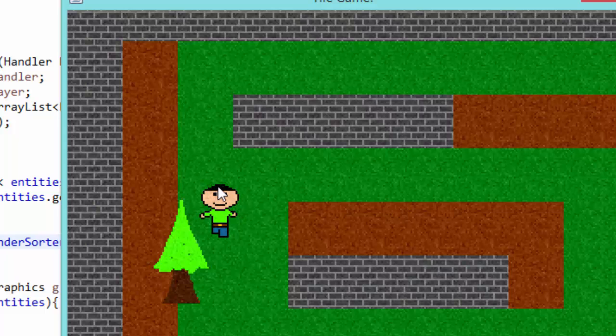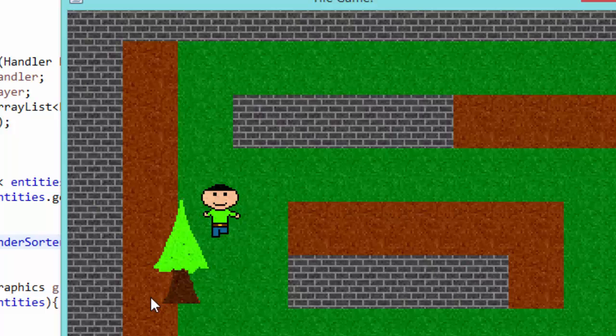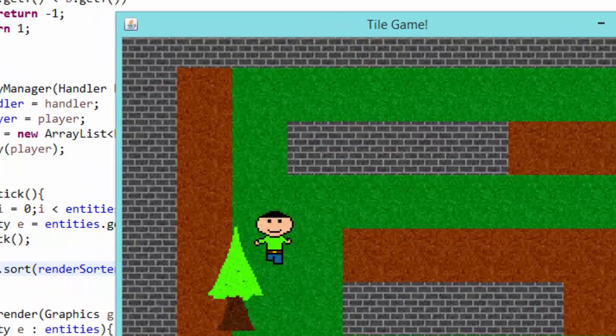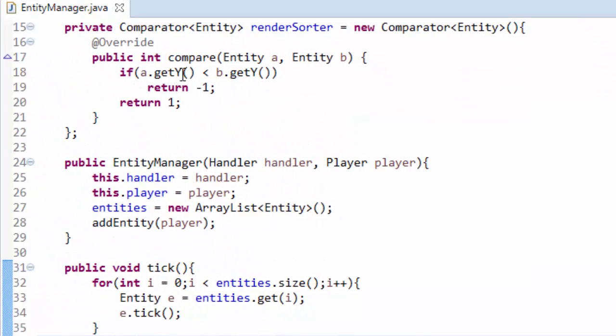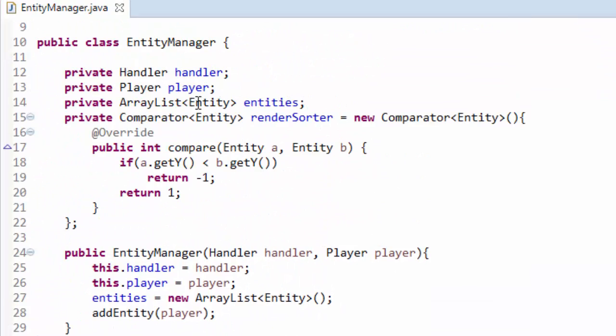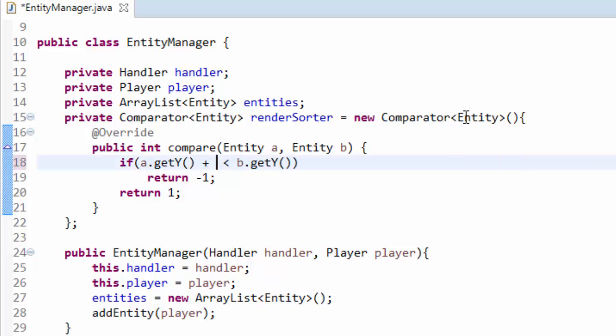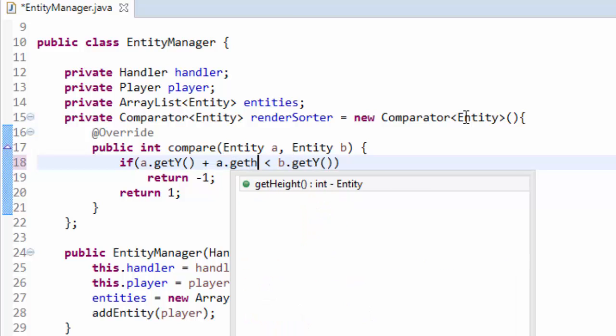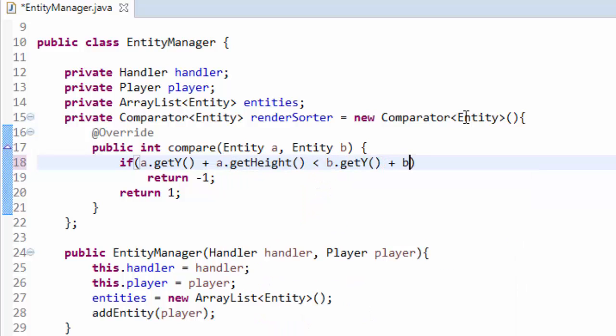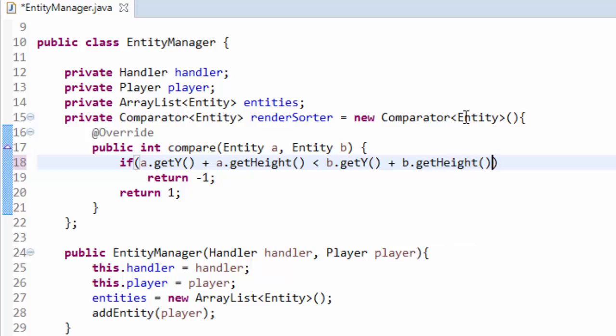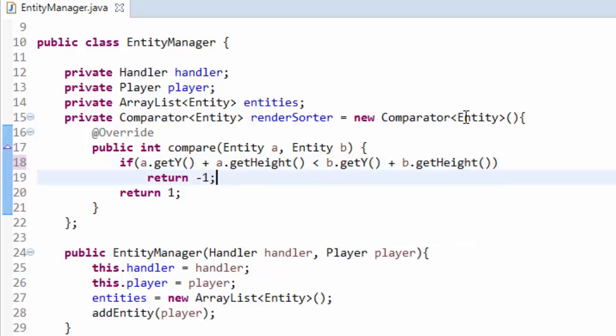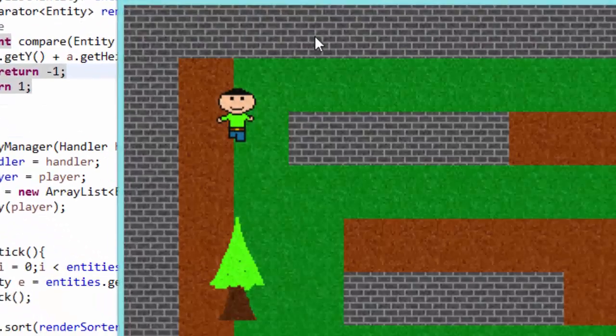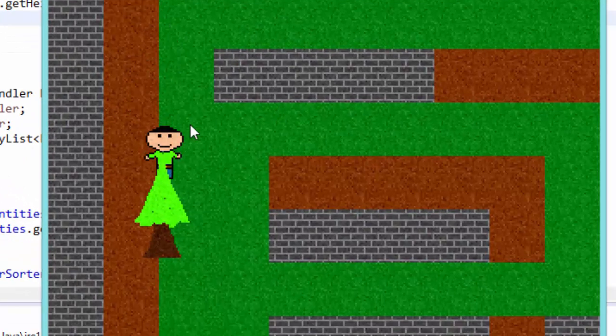Which is just the y coordinate of any entity plus the height of our player. And that'll get us down here. Same for the tree. Y coordinate of the tree is up here plus the height of the tree will get you down here. And that is going to give you the proper effect. So up here in our comparator and in our compare method, instead of just comparing the y coordinates, we are also going to add a dot getHeight. And if that is less than b dot getY plus b dot getHeight, that should hopefully fix all of our problems.